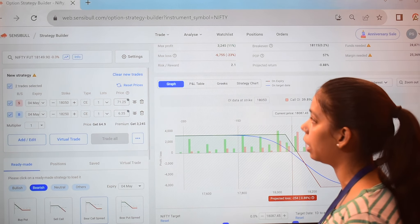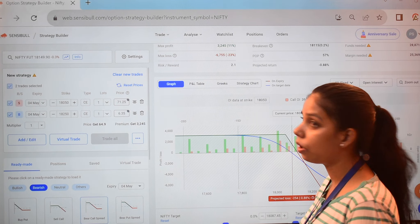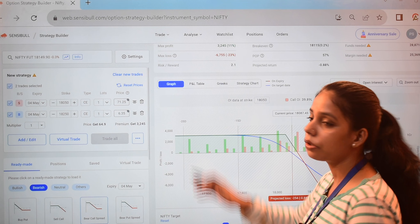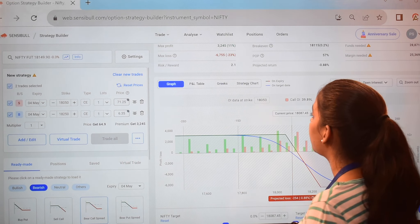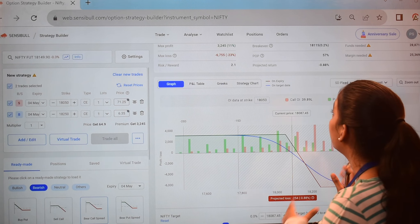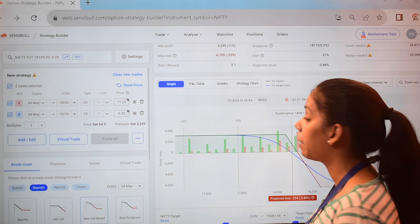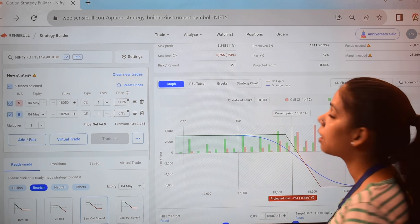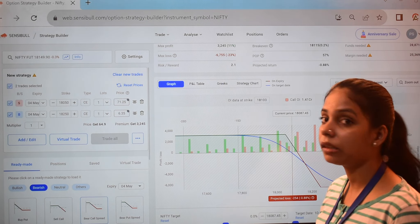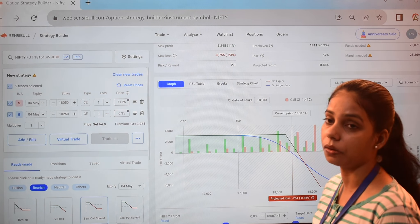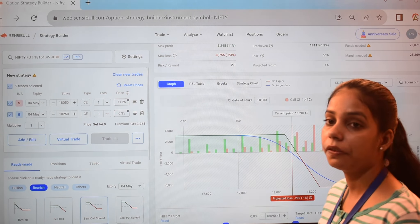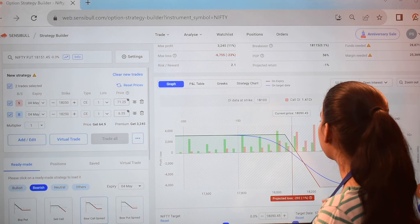The maximum profit is 3,245. The maximum loss is 6,755. The risk-reward is 2 to 1. The break-even is 18,115 — that means after 18,115 the profit range starts. To execute this strategy, the fund requirement is 28,871.